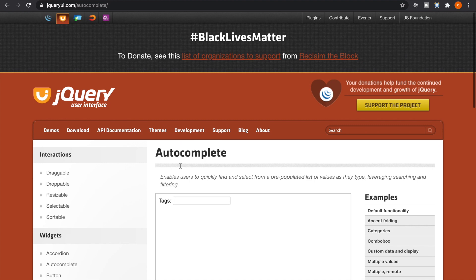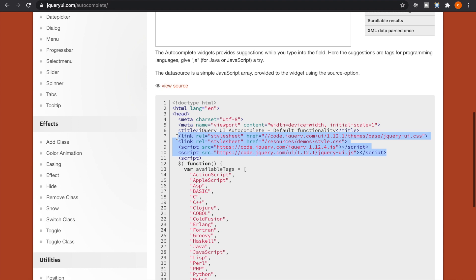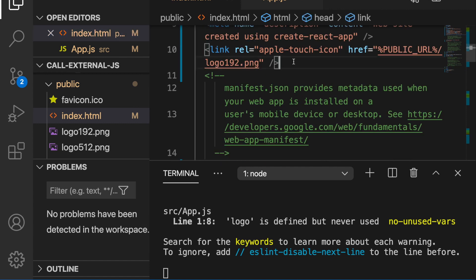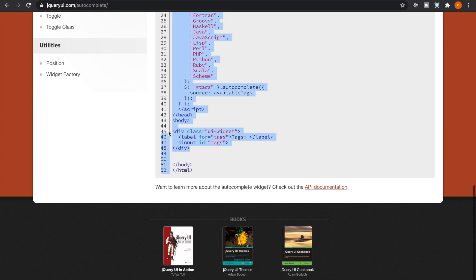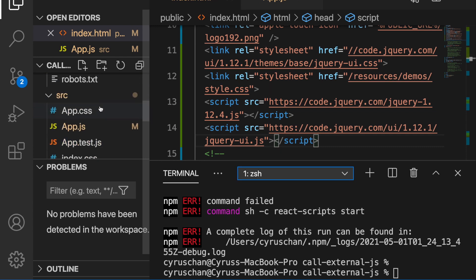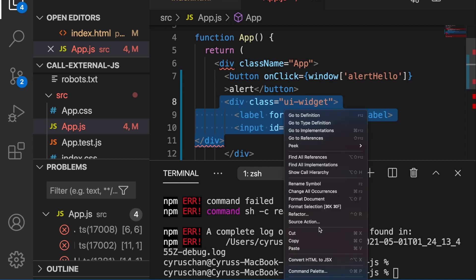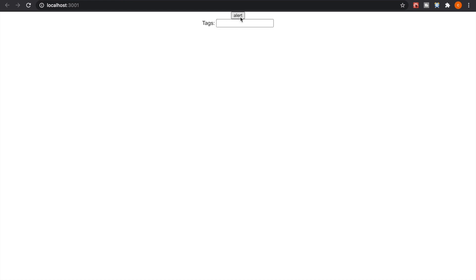Now we want to execute the autocomplete, which comes from jQuery. From the source code, you can see there are some CSS and JavaScript links. We need to copy these and paste them to the top of our index.html. At the end of the source there is a div, which we also copy and place inside our app.js, correcting it to JSX. Now you can see the input field already exists.